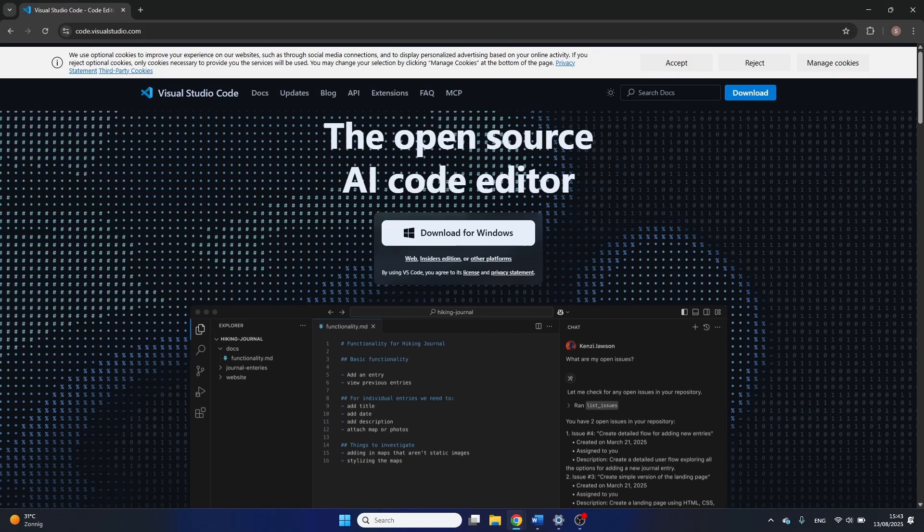Hello and welcome! Today we have an easy tutorial on Visual Studio Code. I'll show you how to set it up perfectly for web development with HTML, CSS and JavaScript.